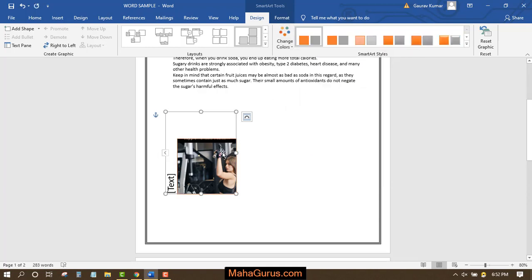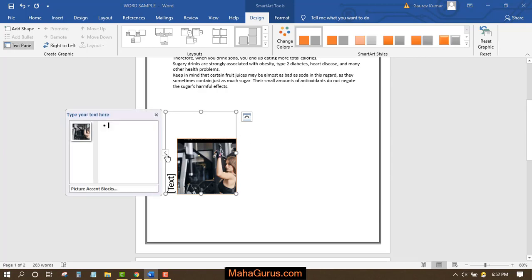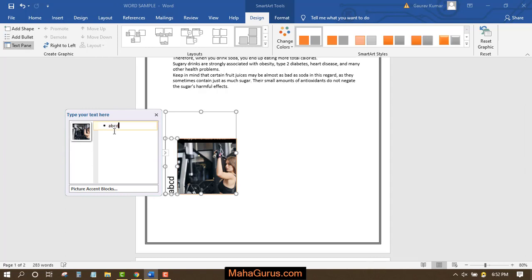Now let's suppose you want to add more pictures including the text and all. So I'll just click on this arrow and here I can write anything related to this picture which will be shown over here, like this.